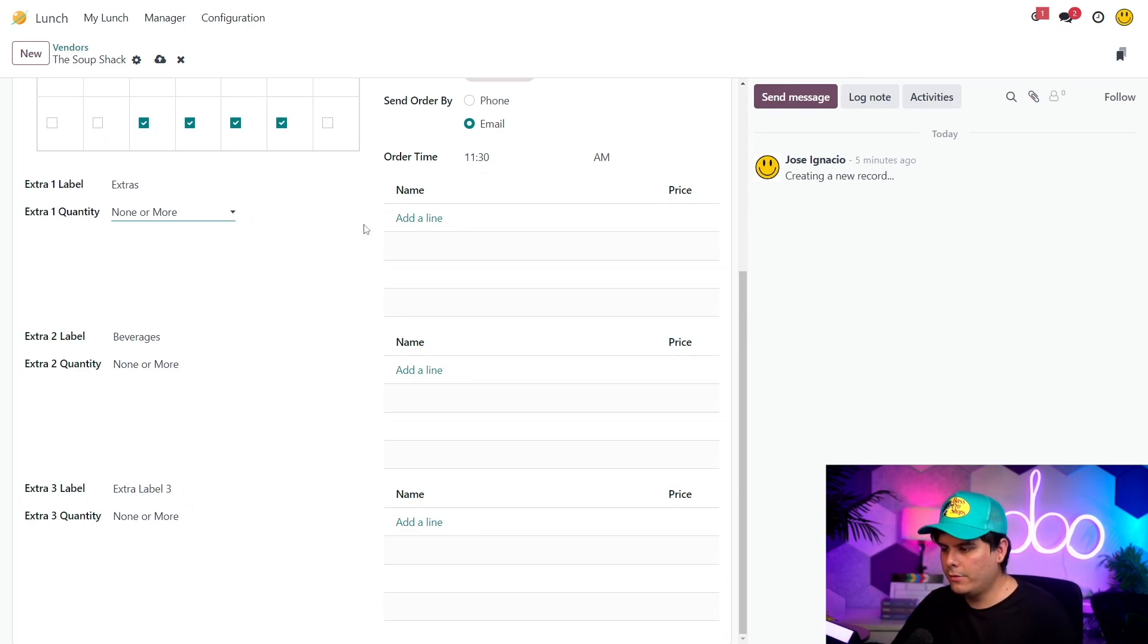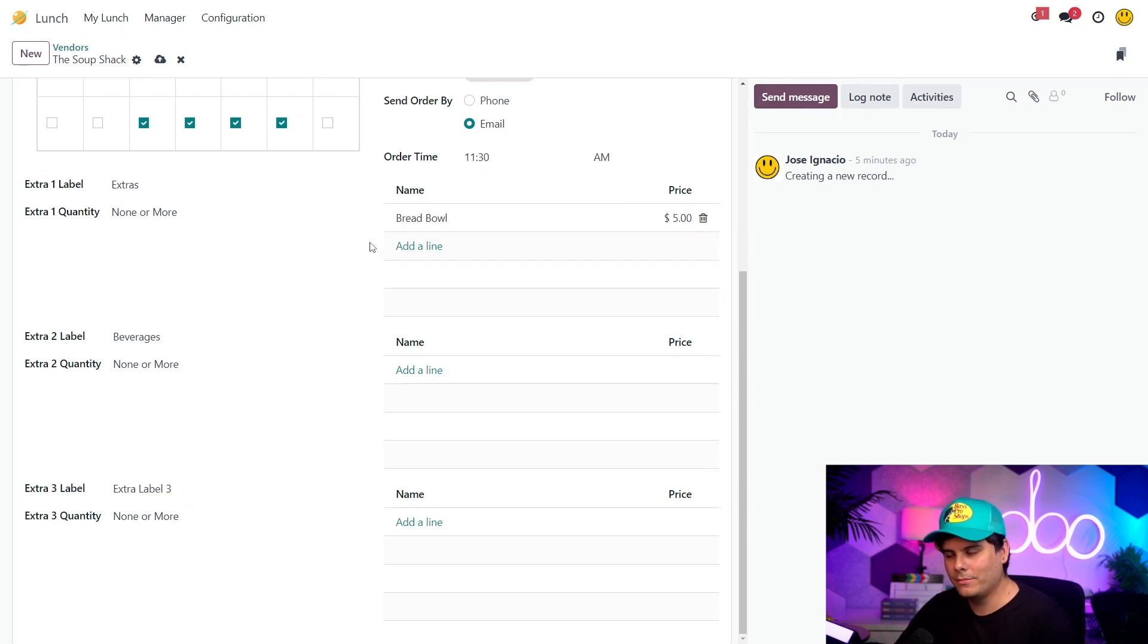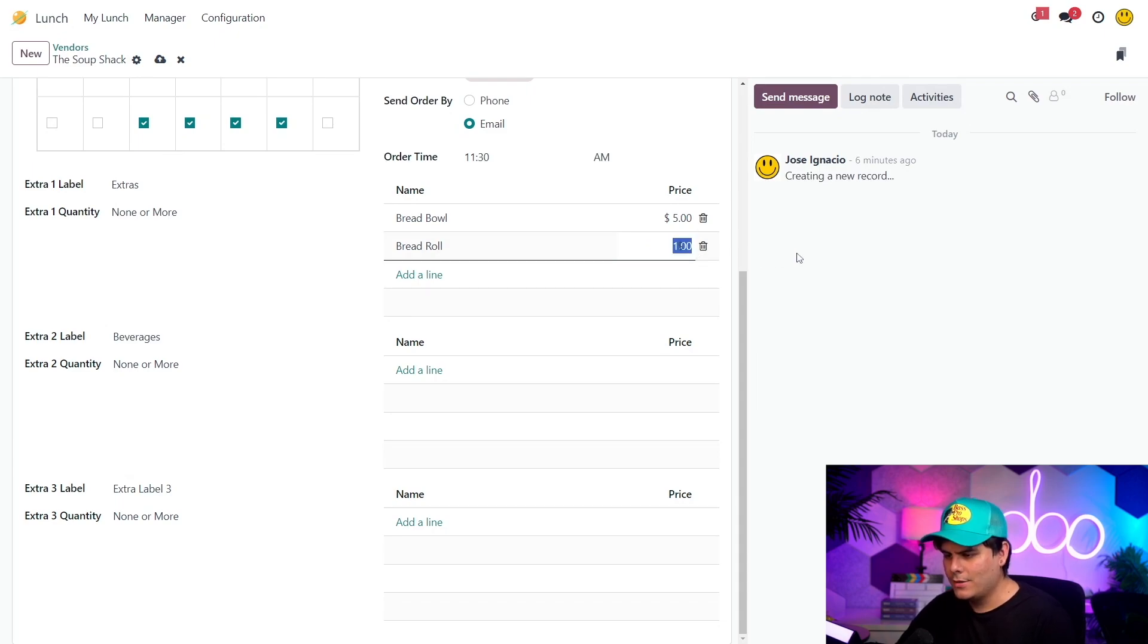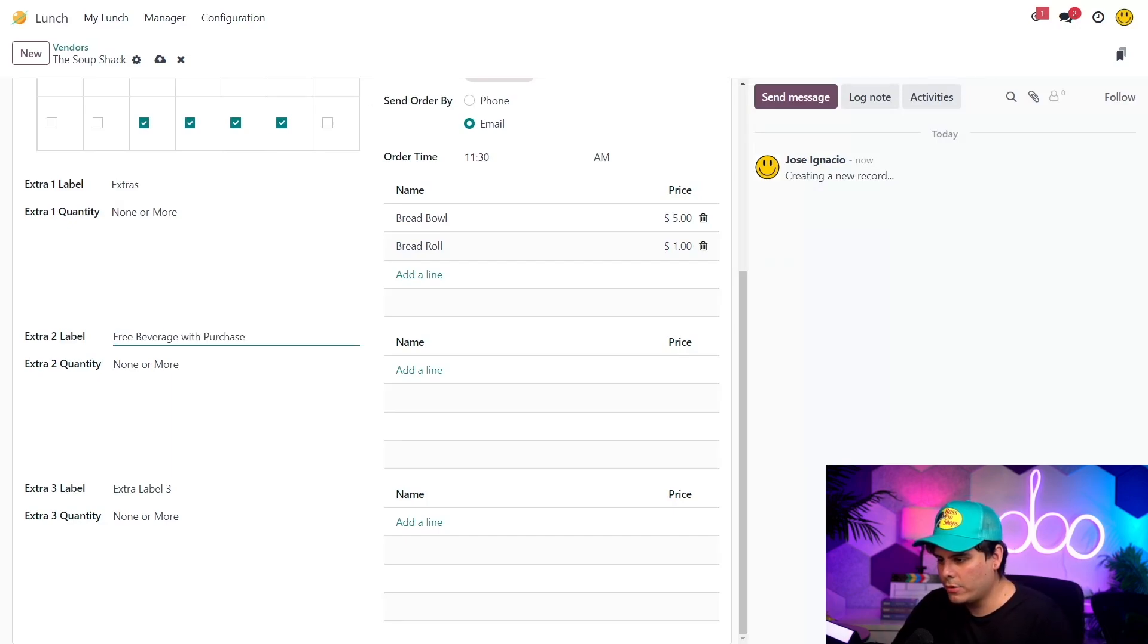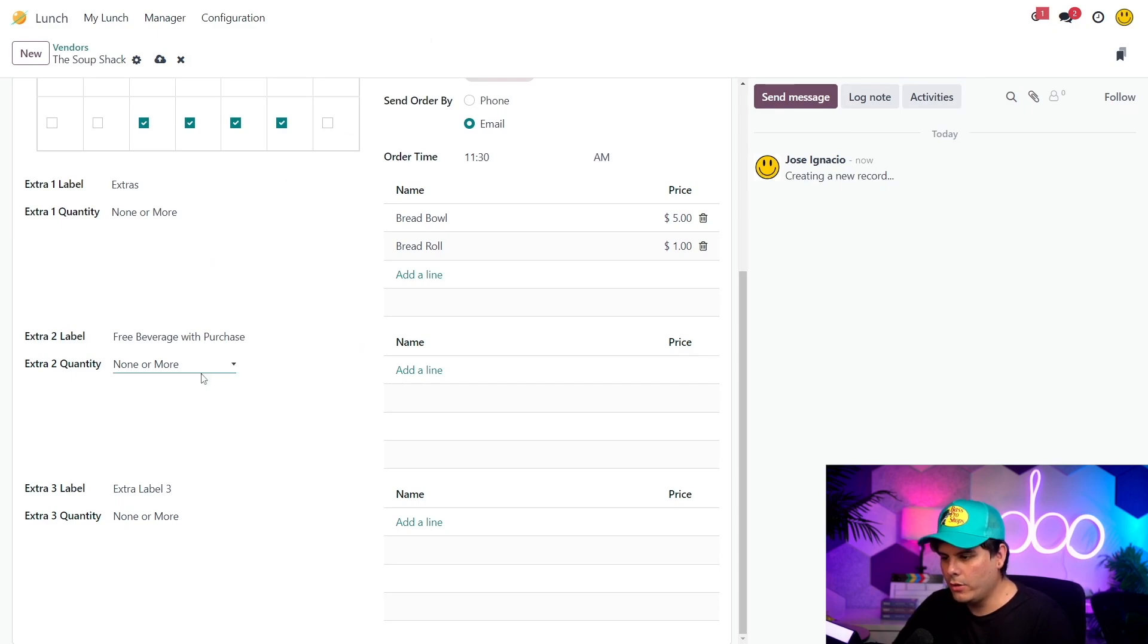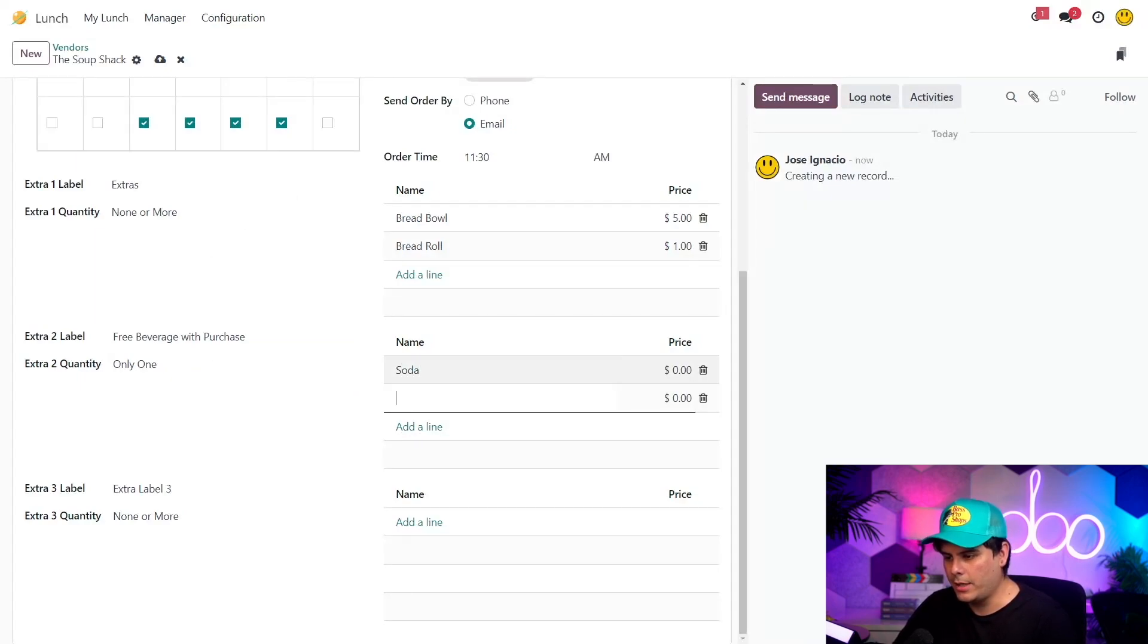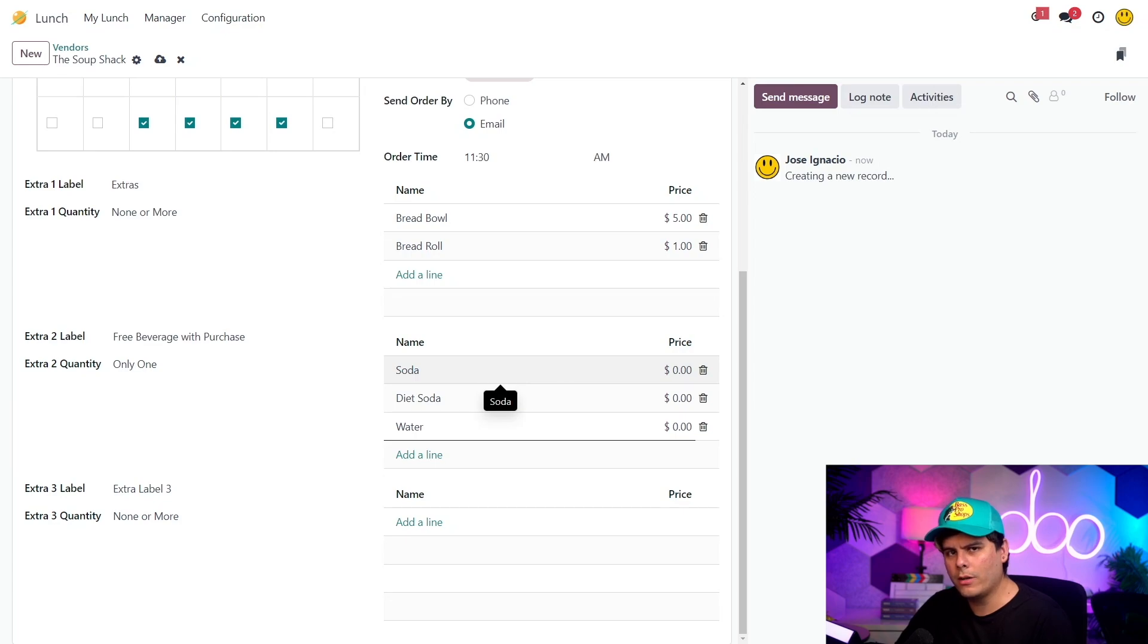Moving on. I'm going to click add a line and enter bread bowl and I'm going to enter $5 for the price. It's a pretty expensive bread bowl. Now I repeat those steps for the rest of these offerings. For example, we can add another line and drop in a bread roll for a buck, a dollar. So they're also offering a free beverage with every order. So to set that up, I'm going to enter free beverage with purchase in the extra two label field. So for this one, the quantity is going to be only one. They're offering a soda, a diet soda, and water. So we're going to add those as we're going along right now. We're going to leave the price at zero because it's free. The best thing, just like our free, no credit card required trial.